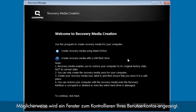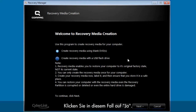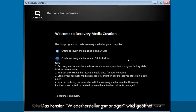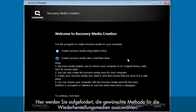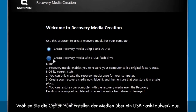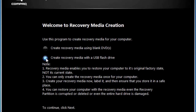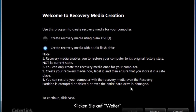A user account control window may appear. If so, click Yes. A Recovery Manager window opens. Here you are prompted to select which recovery media method you would like to use. Select Create Recovery Media with the USB flash drive, then click Next.